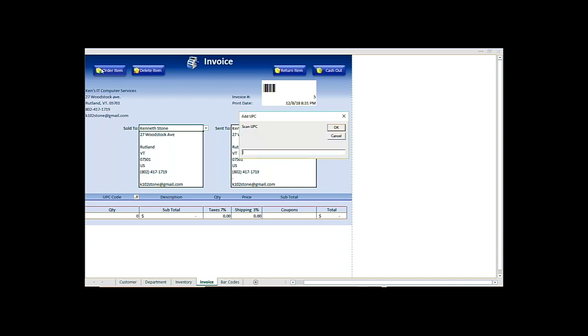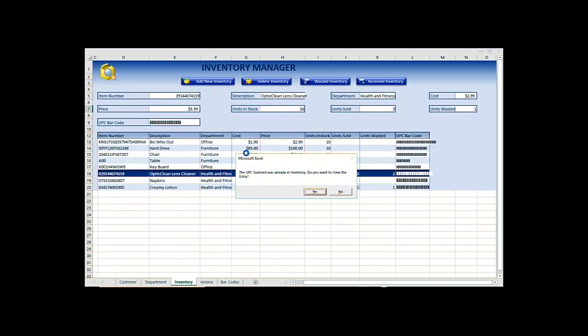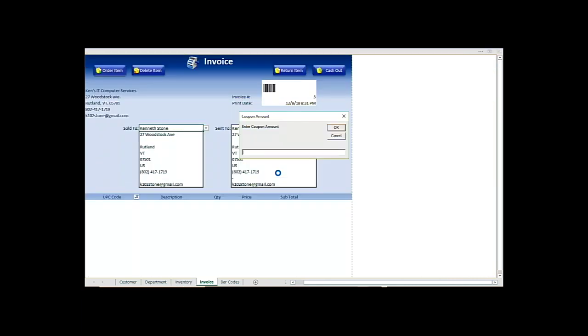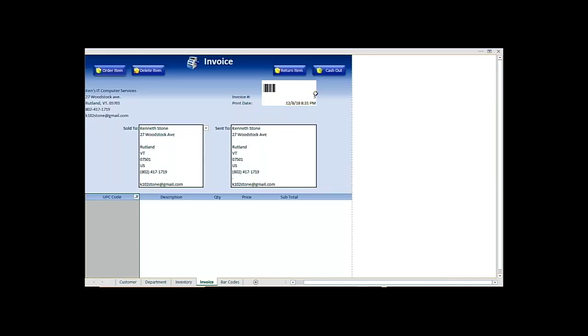Hit add item. This is where you scan in all the items that you would like. So we have one of these, and there's no coupons.